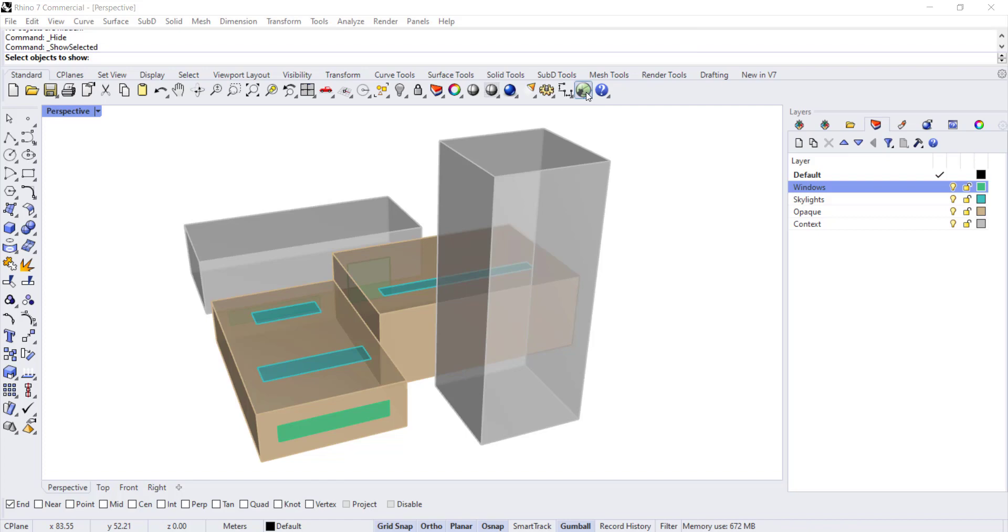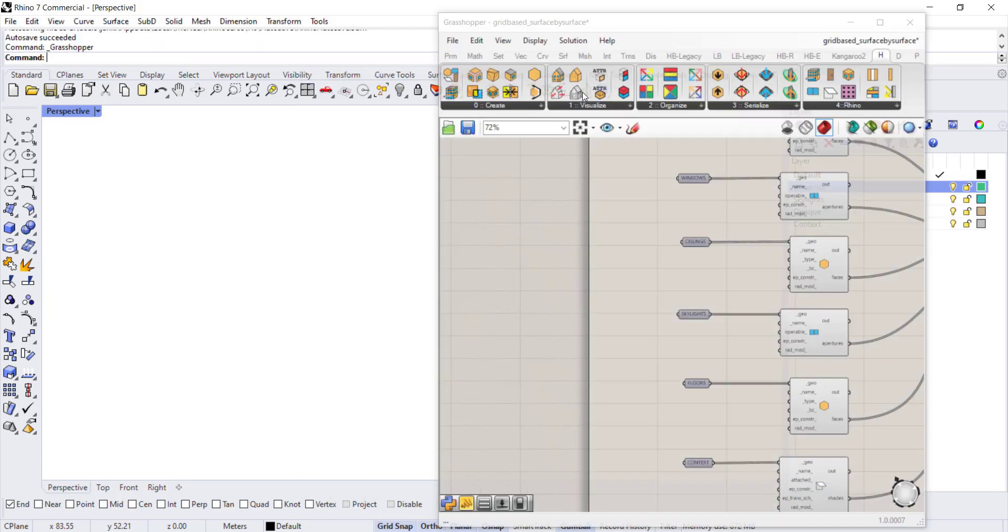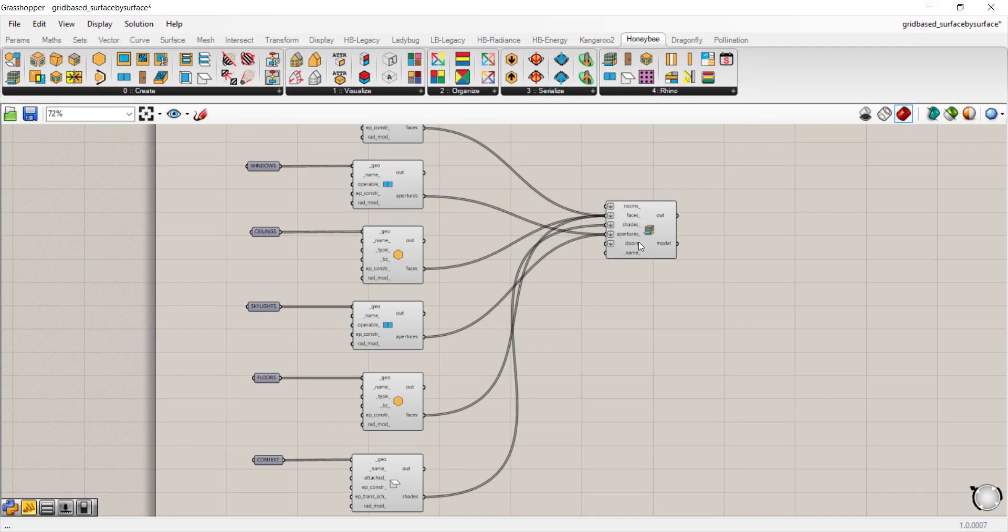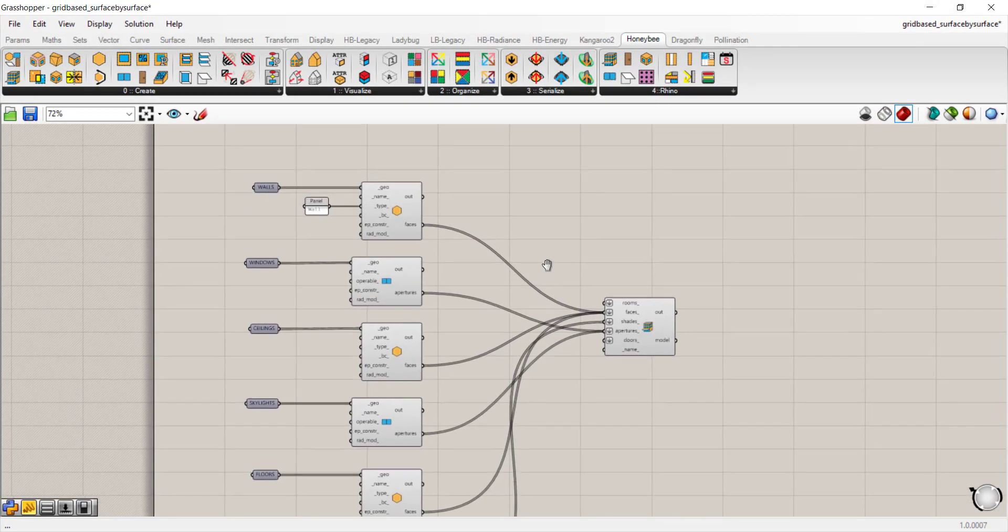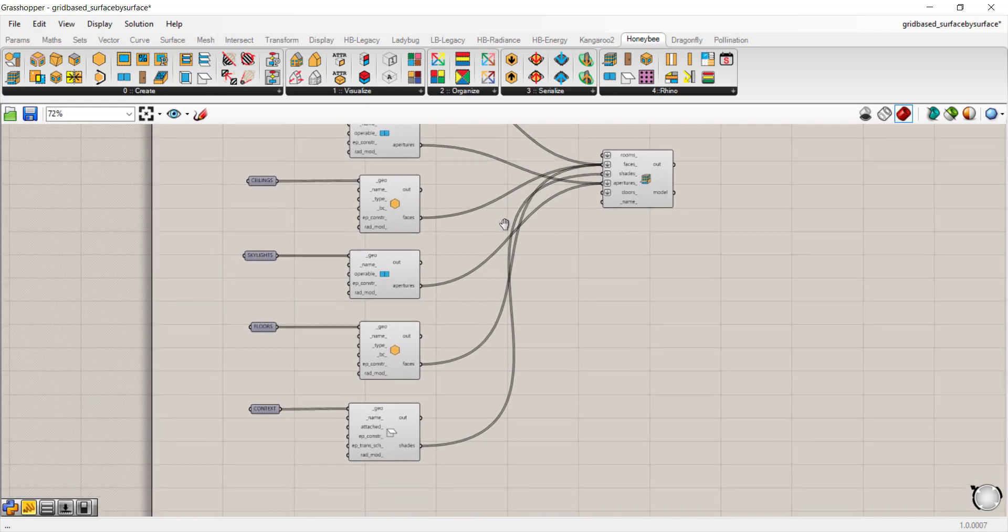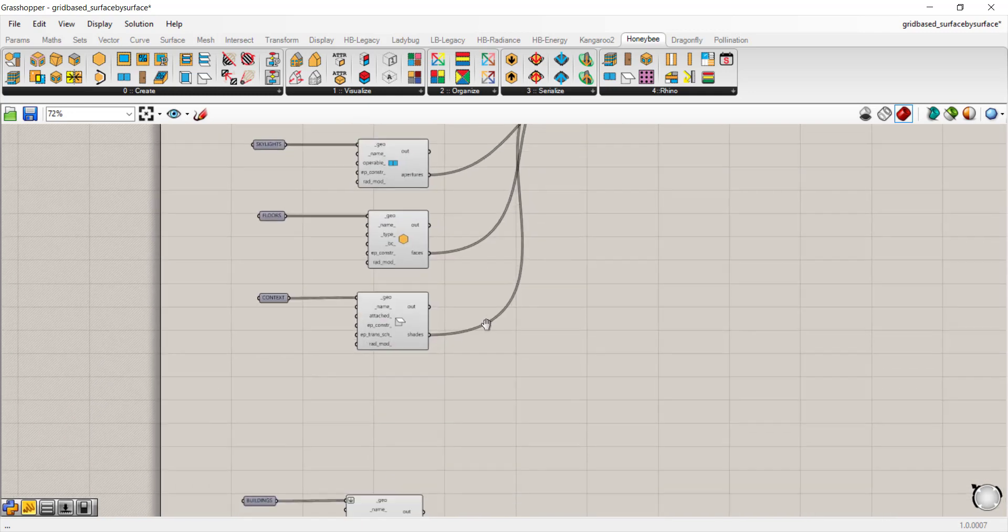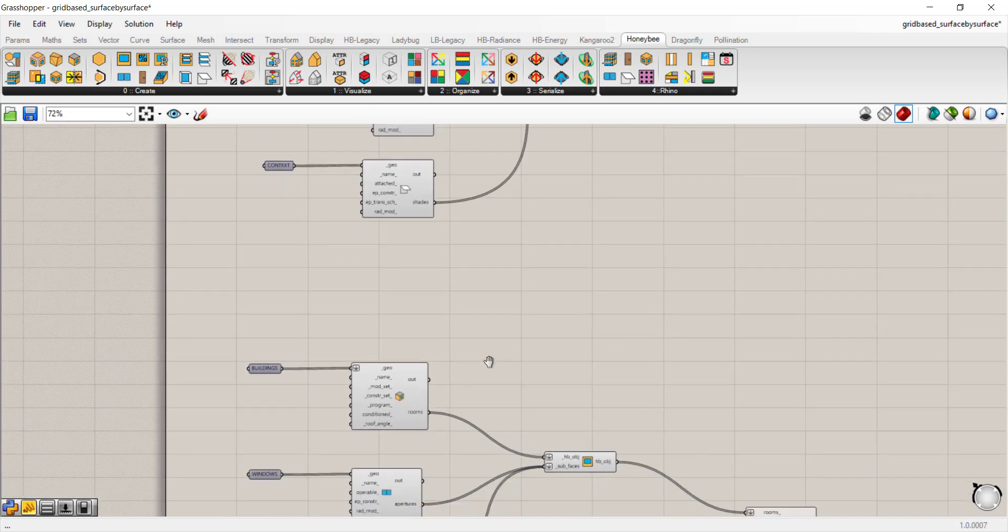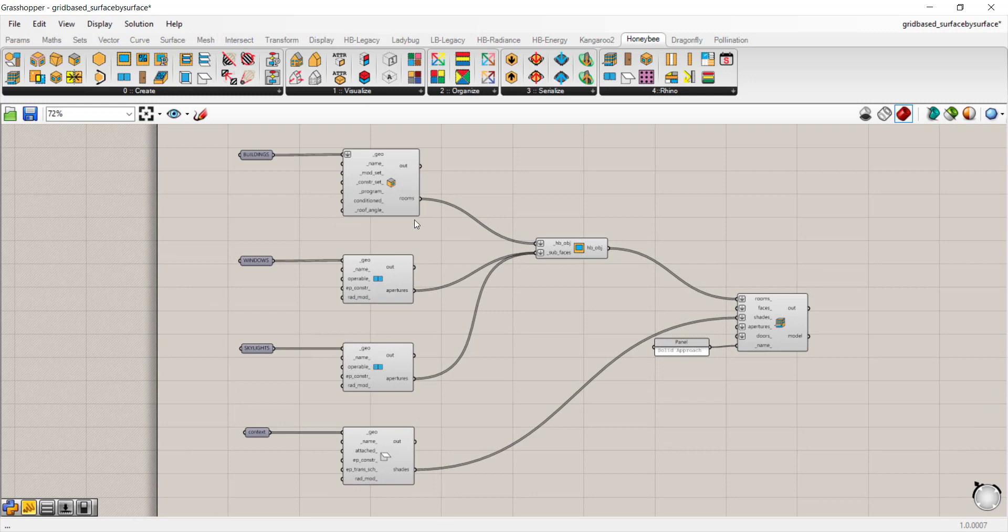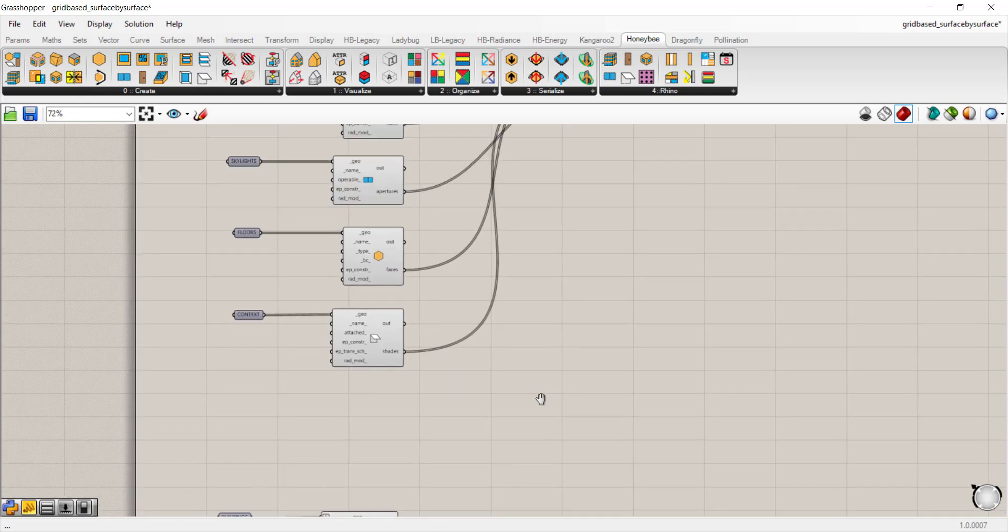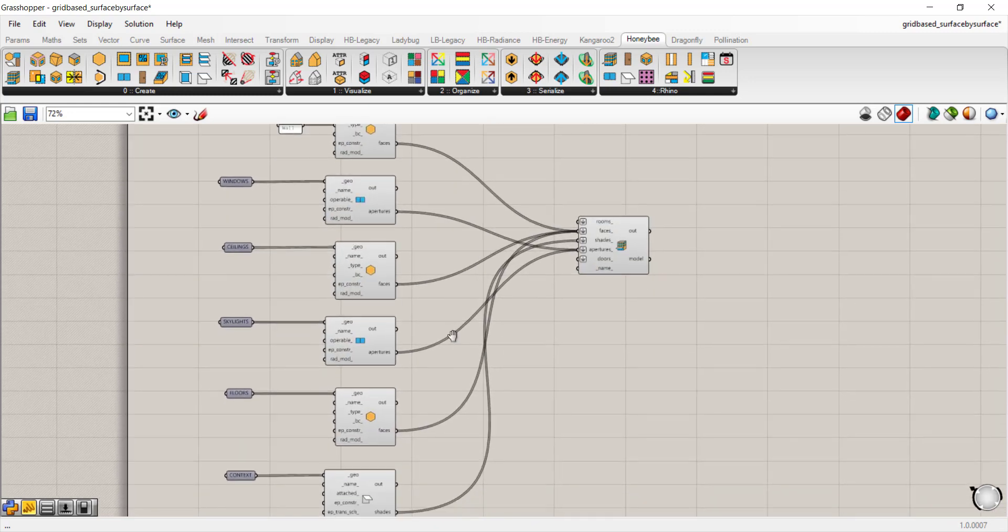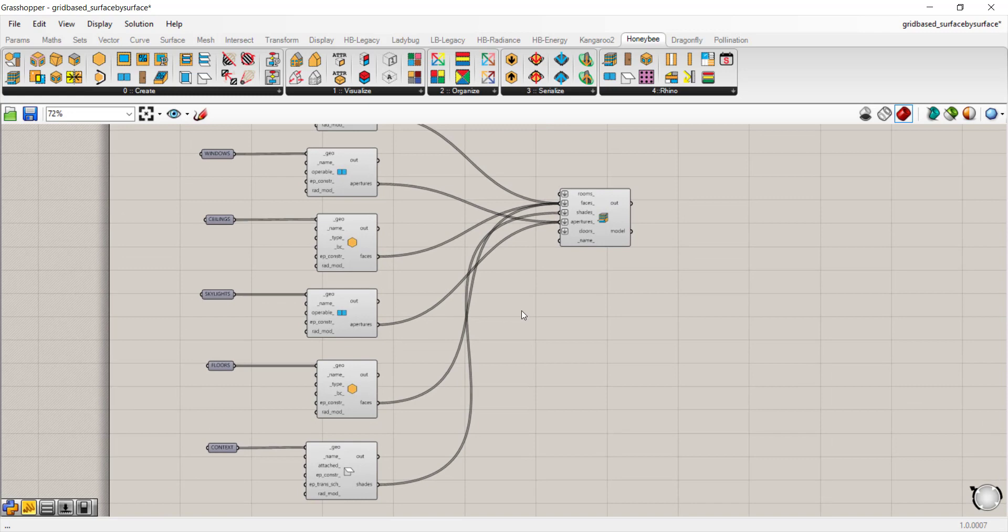To get started we'll go to Grasshopper and work with the create geometry script from the previous video. We can take any aperture and work with either the rooms or a surface-by-surface script for the base geometry.